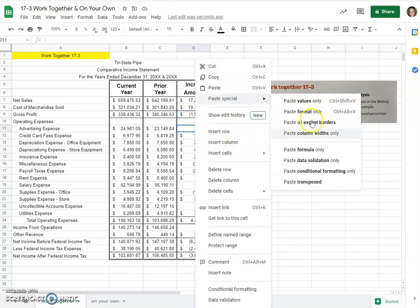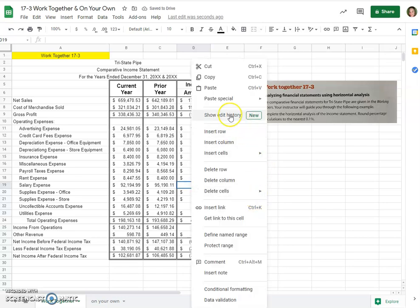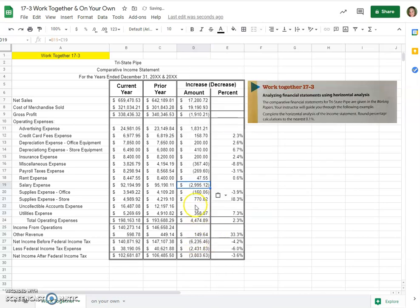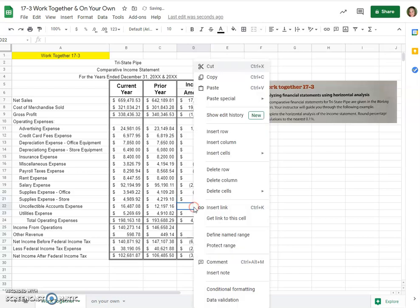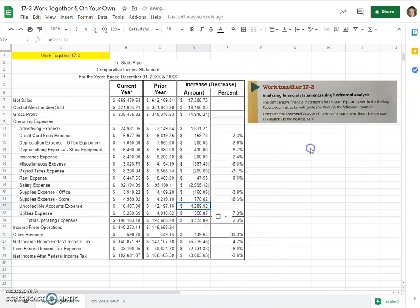We can paste special the formula only in any spot that we're missing one. That way we get away from any of the formatting differences. So that is how I would do it.